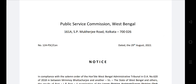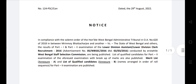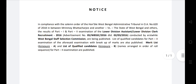Before we see the complete notification, we will see the date of 29 August 2022. In compliance with the Solemn Order of the Honorable West Bengal Administrative Tribunal in OA No. 620 of 2018, between Rinmoye Bhatta Charger and another versus the State of West Bengal and others. This pertains to LDA and Lower Division Clerk recruitment 2016, Advertisement No. 5 WBSSC-2016, dated 2 March 2016, conducted by the erstwhile West Bengal Staff Selection Commission.